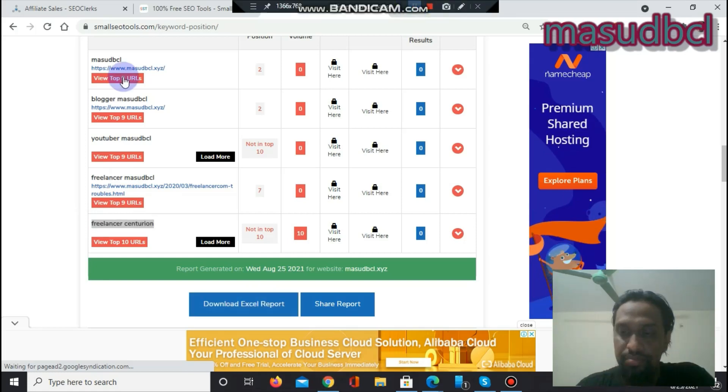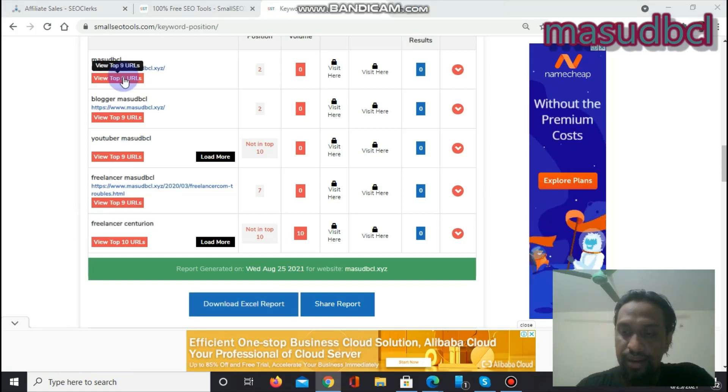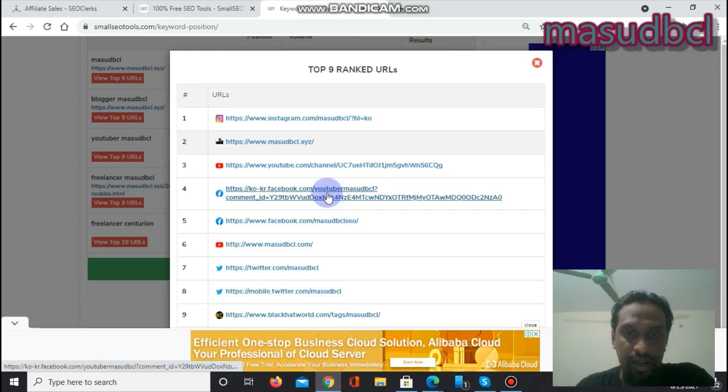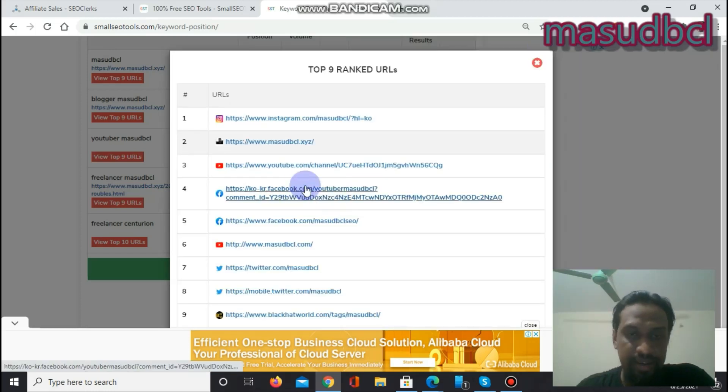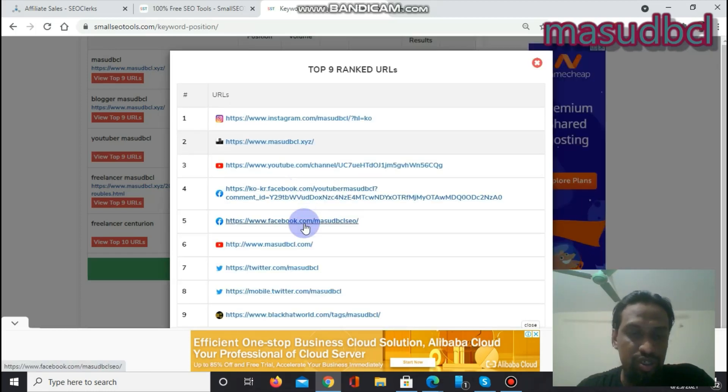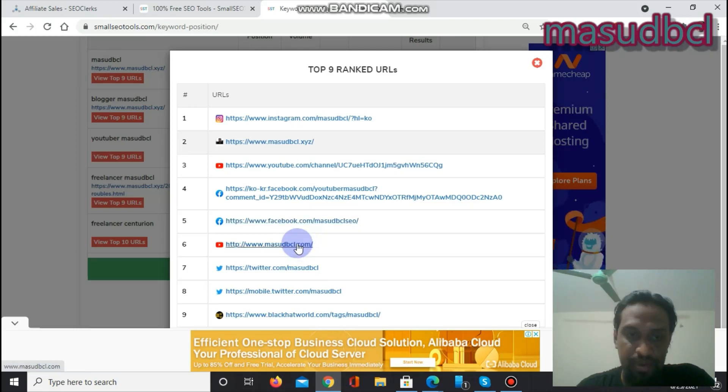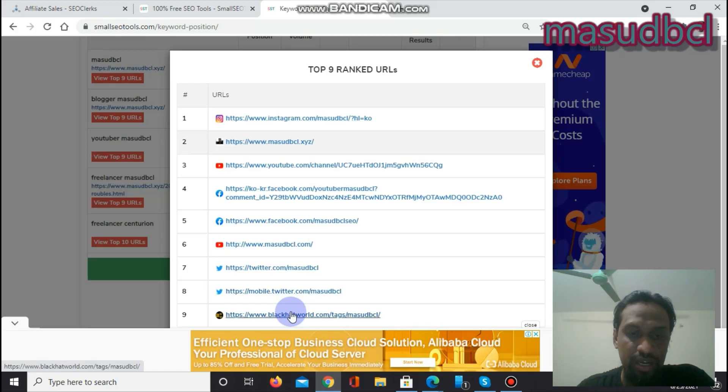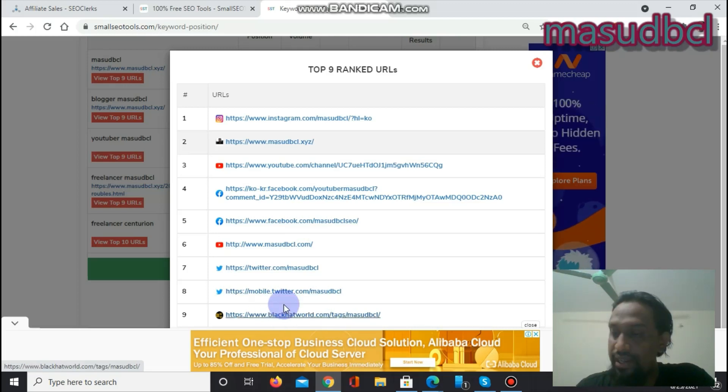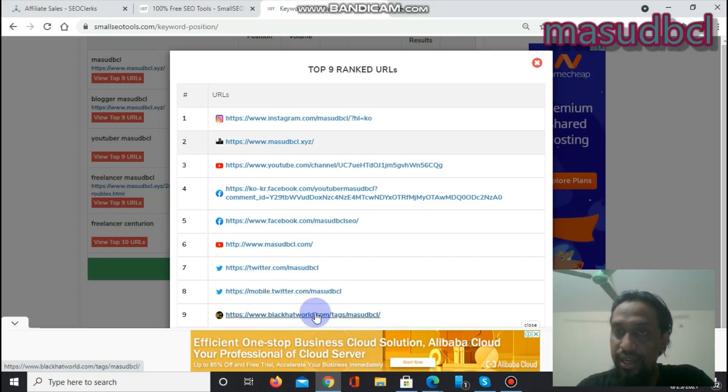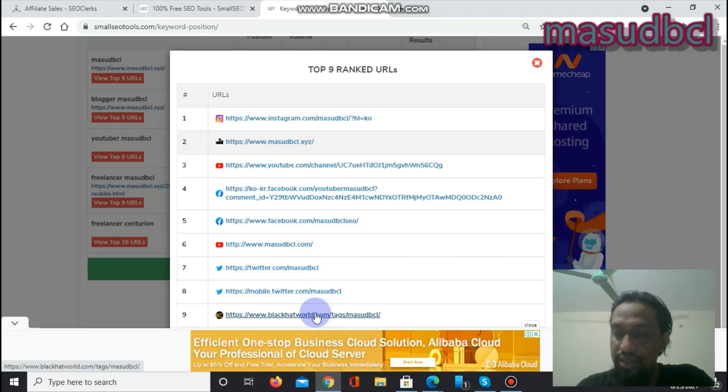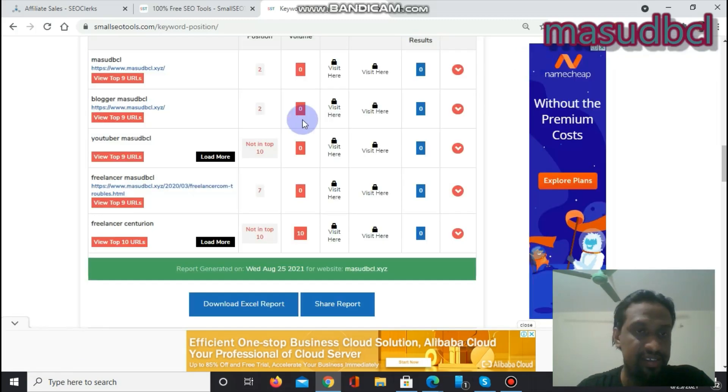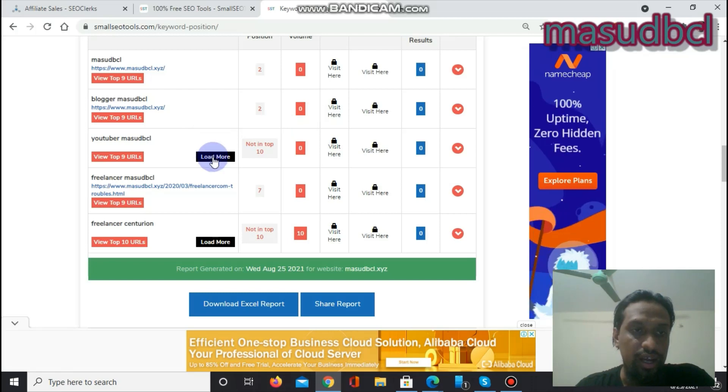And the final function, View Top 9 URLs. Let's see View Top 9 URLs, click on here. And Instagram Masut BCL is my channel, and YouTube Masut BCL is my YouTube, Facebook.com is my page, Masut BCL dot com is my website, Twitter.com, and BlackHatWorld.com. BlackHatWorld is basically a forum. You can work on here, you can get huge solution, but do not use any black-hat SEO technique when you are trying to get good result or good rank from search engine result pages or from search engines.